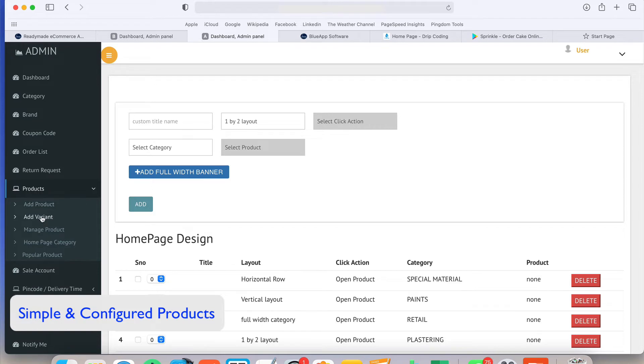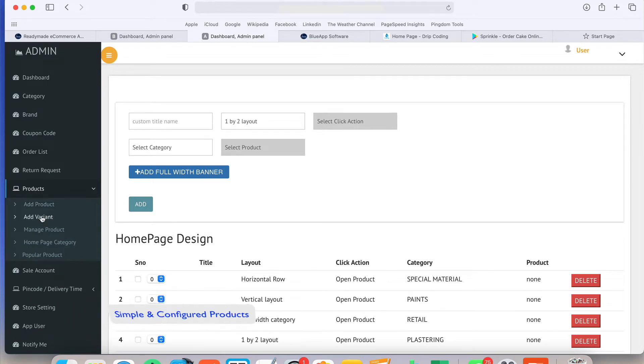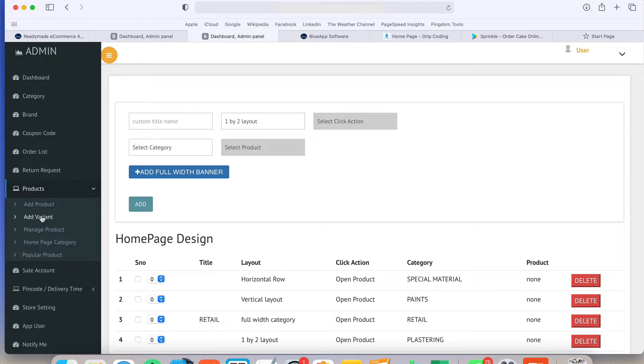Now talk about the products. Product can be two types. One is a simple product like mobile phone - mobile phone has the MRP and the sell price. And suppose the T-shirt. T-shirt has the size M, L and color - color is red, blue, green - and even weight or something, fabric, whatever. That can be anything. So you can create the variant.